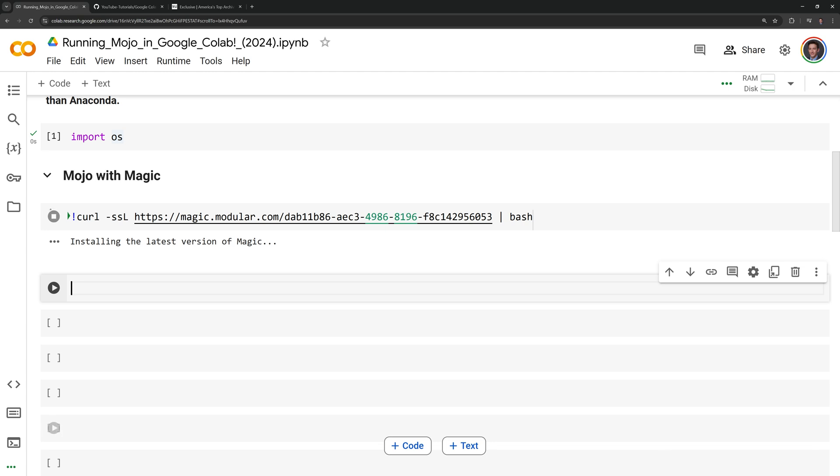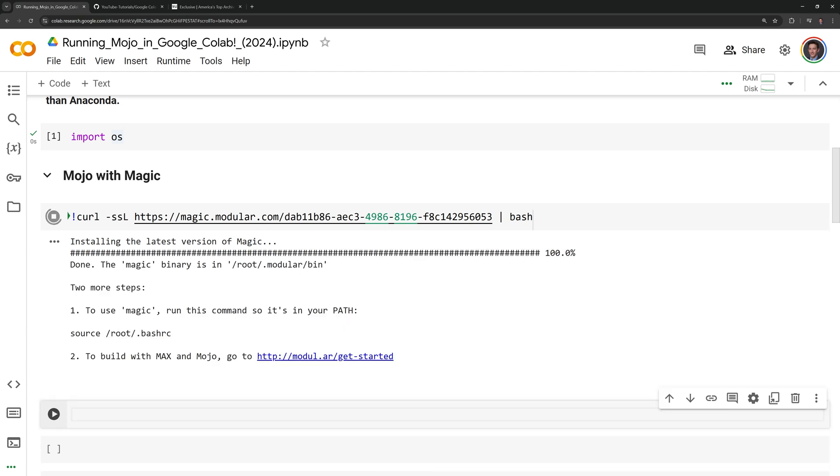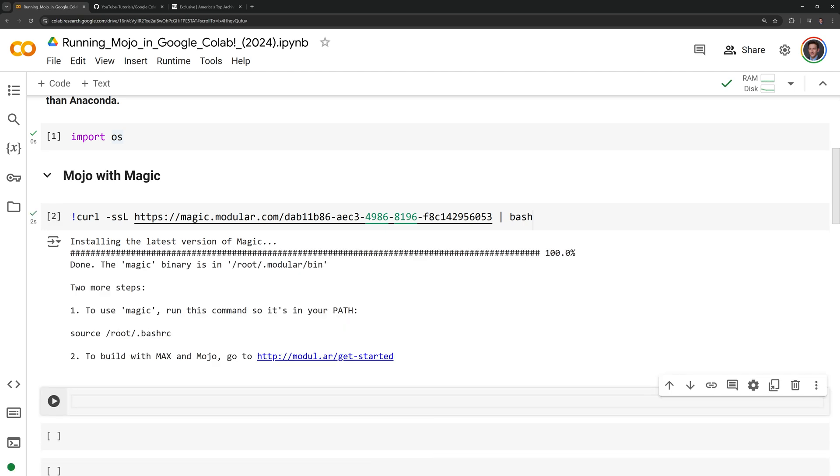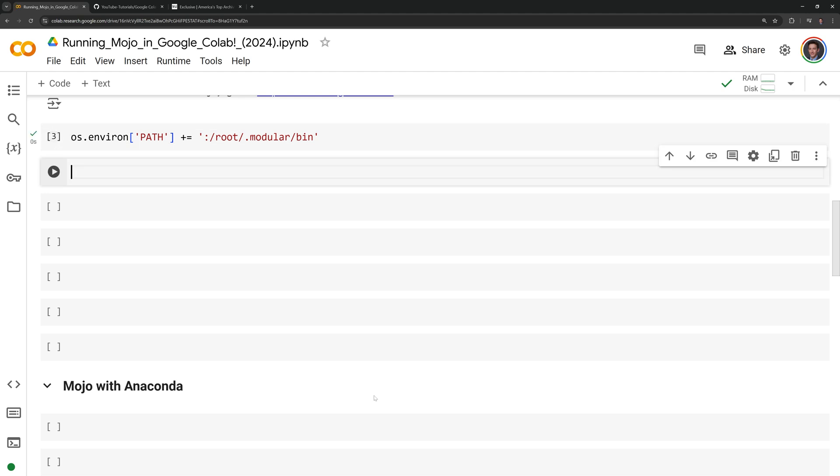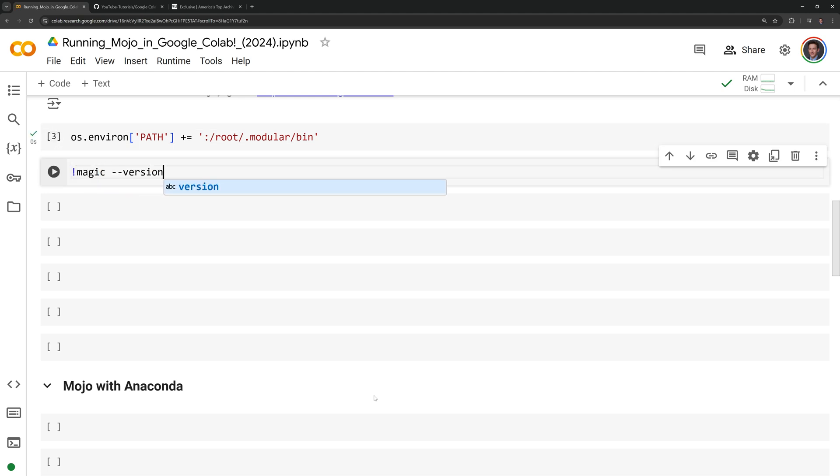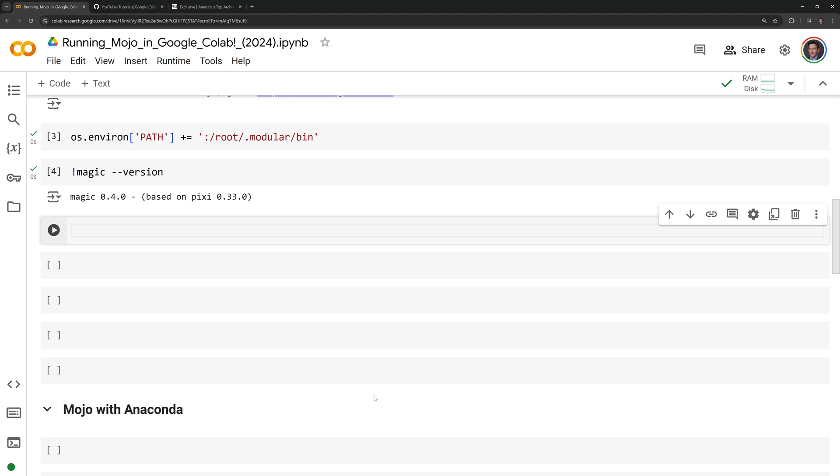To use bash commands, be sure to put an exclamation point at the front of the command. Now that the Magic Package Manager is installed, I'm going to add it to my path using the OS module from Python. I can check that we successfully added Magic into our path by checking the Magic version with a bash command, magic --version.